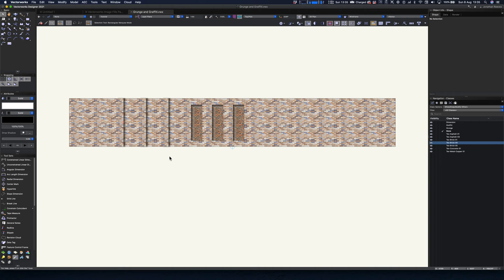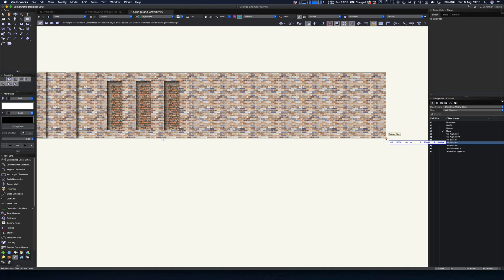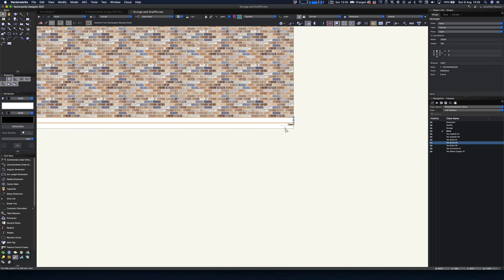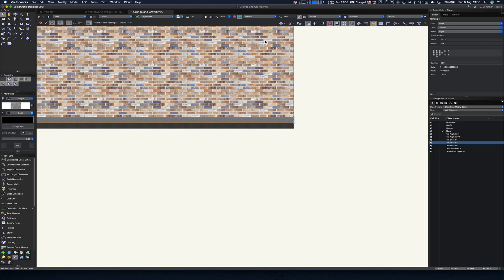Now let's add a pavement. I'll draw a rectangle, snap it into place, and size it to 150mm for the pavement, then duplicate it down for a little bit of road. This is really easy — just pop open resources, go to asphalt, and double-click to apply the texture, or simply drag and drop, just to get a nice baseline in there.